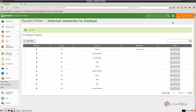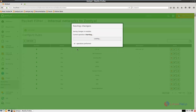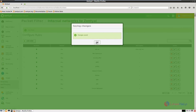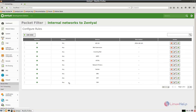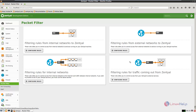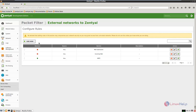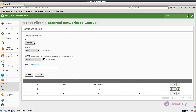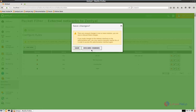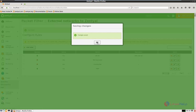Now click save changes and save. Now go to the packet filter and select filtering rules from the external networks to Zentile. Select configure rules, click add new, and select accept. The source is any and the service is the VPN that we have configured. Add the description and click add. Now click save changes and save. Now the changes are made.